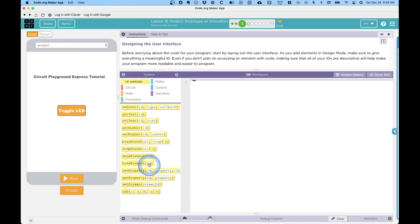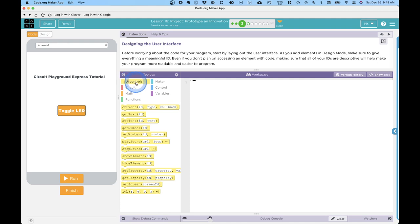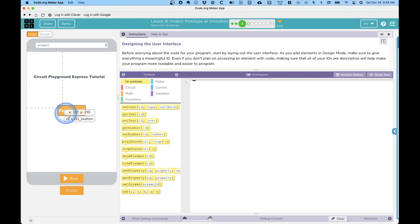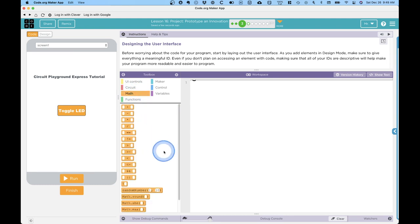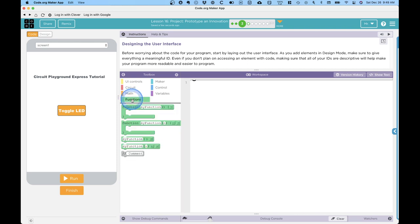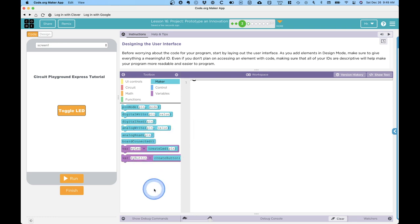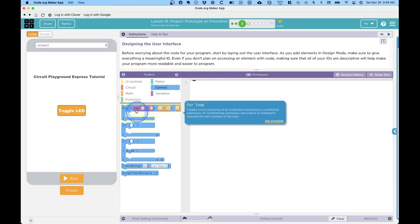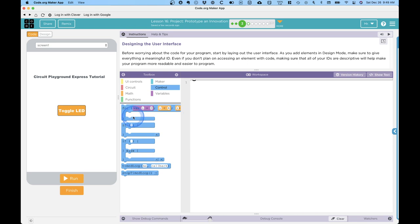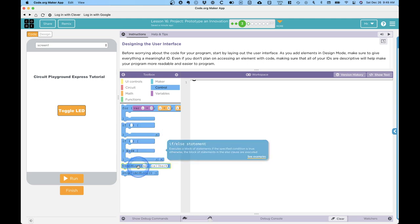We'll see that the toolbox has now changed to be all of these different blocks that I can use instead. The blocks are organized into several different categories. There's UI controls—these are blocks that interact with the different elements in my user interface. There are circuit blocks—these blocks interact with the circuit playground express, with the hardware. There are math blocks to do mathematical operations, function blocks to create our own functions, maker blocks for more advanced interactions with the circuit playground express, control blocks if we want to loop or execute certain blocks so many times, or have conditionals to test some condition—if this is true, do that, otherwise do this—and then define some variables as well.